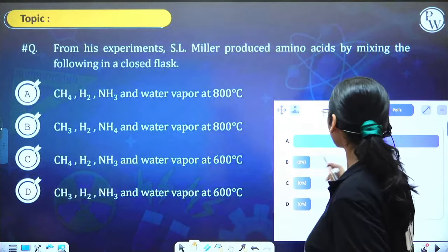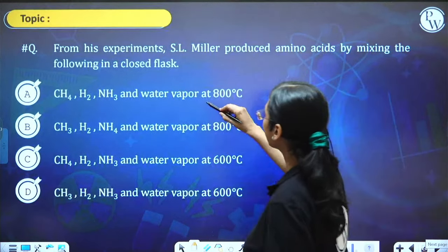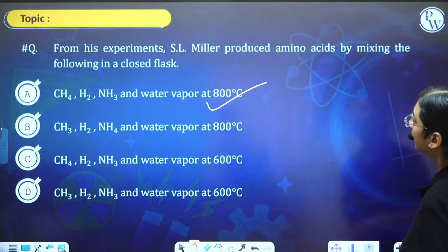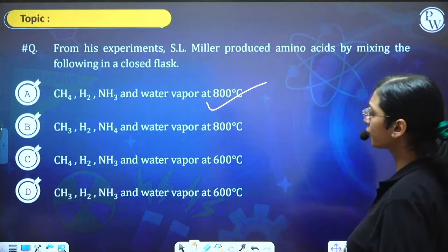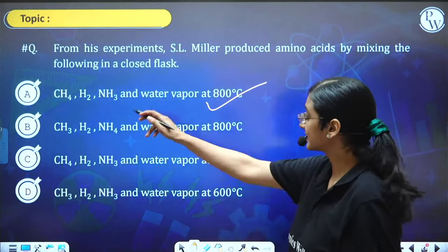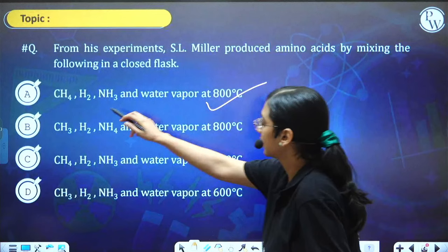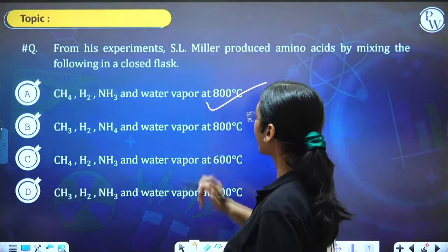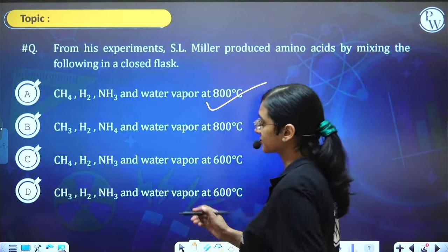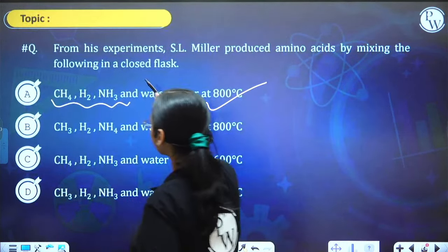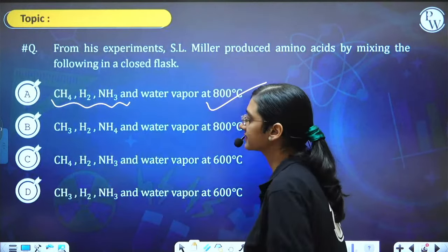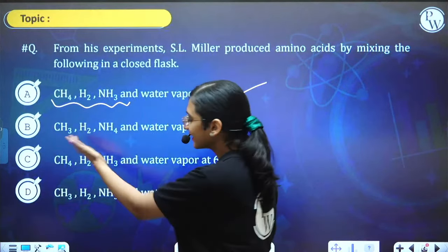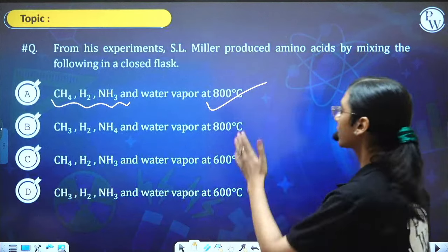The answer is A. S.L. Miller — in his experiment amino acids were produced with the help of CH4 (methane), hydrogen, ammonia and water vapour at 800 degrees Celsius. Options B and A look very similar, but there is a difference. Answer is A.